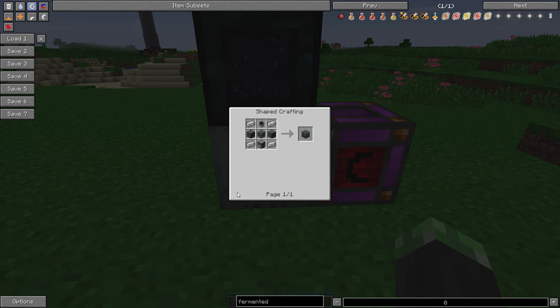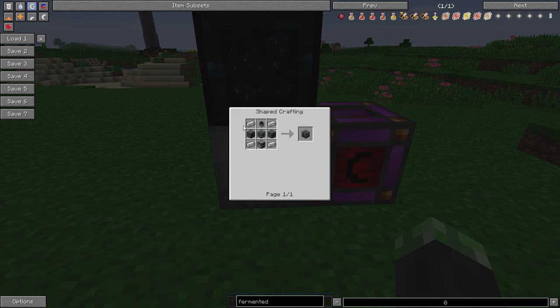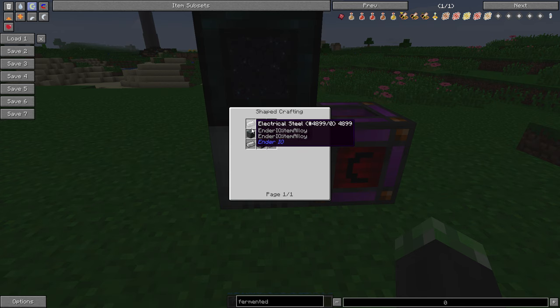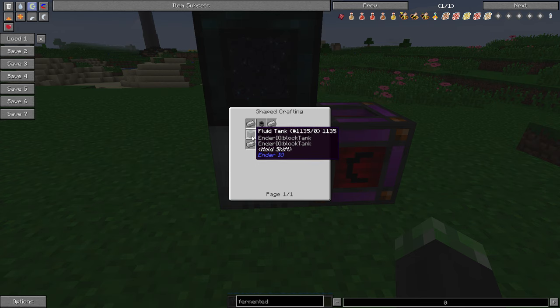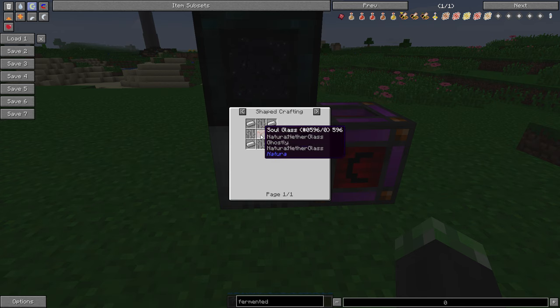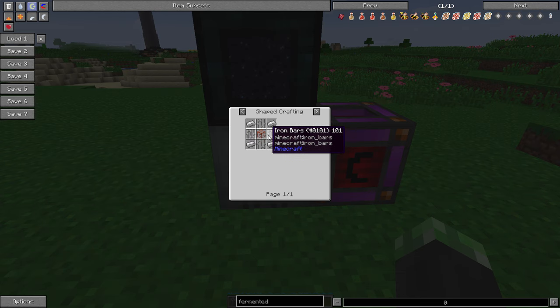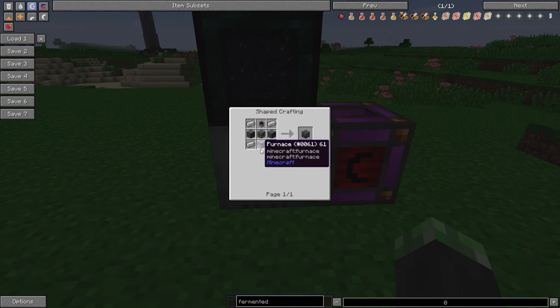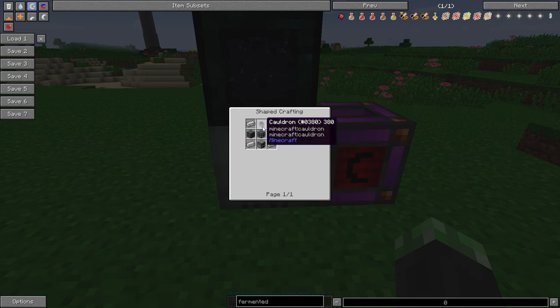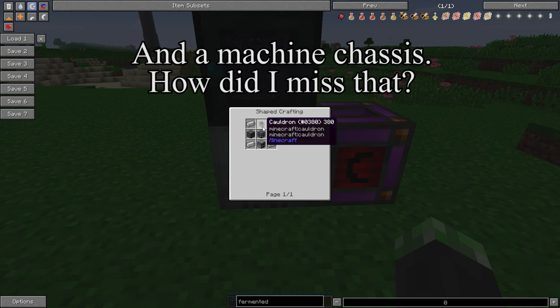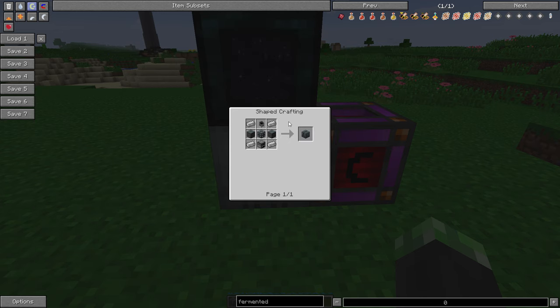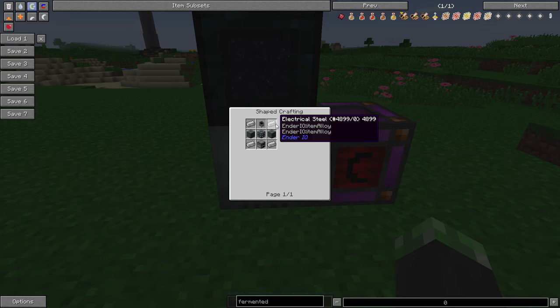Alrighty, so if you take a look at the recipe, the vat requires four electrical steel, two fluid tanks from Ender.io, which are glass of any kind, four iron bars, and four iron, very inexpensive, a furnace, and a cauldron. Note that these recipes may be different in Feed the Beast Infinity Evolved. I know for a fact that electrical steel you cannot get until you get Lumium.